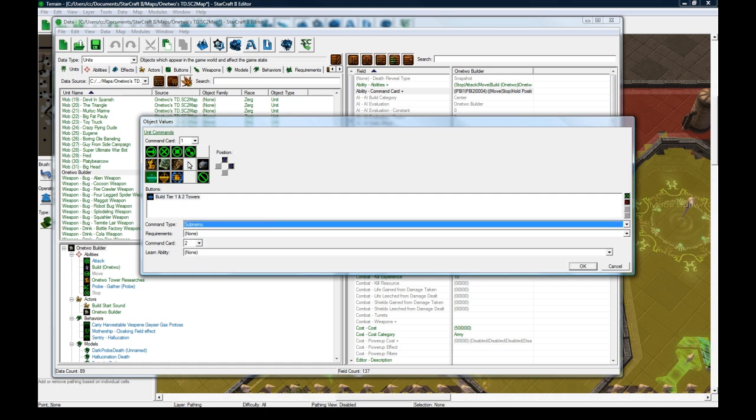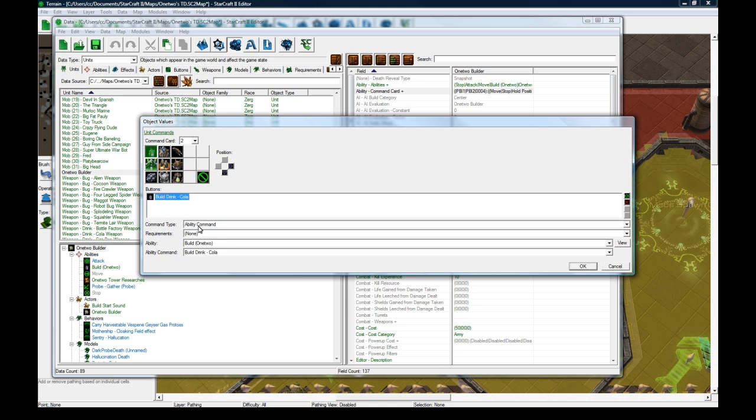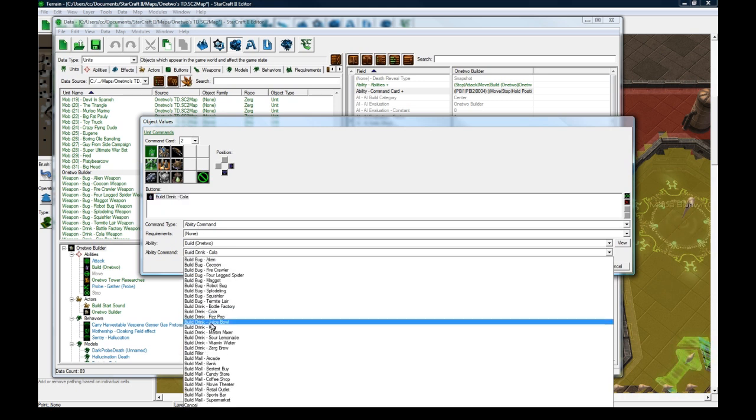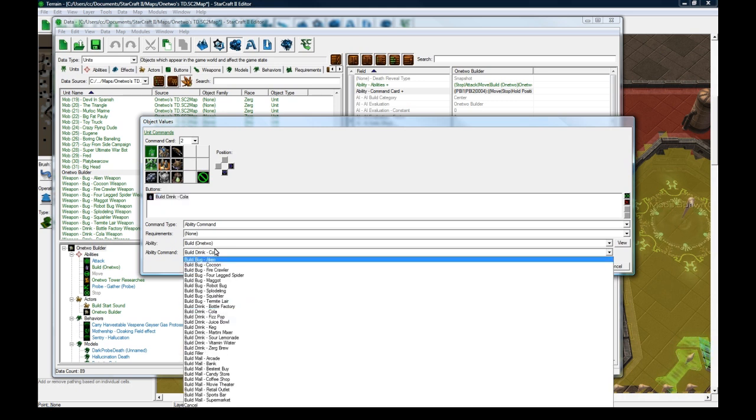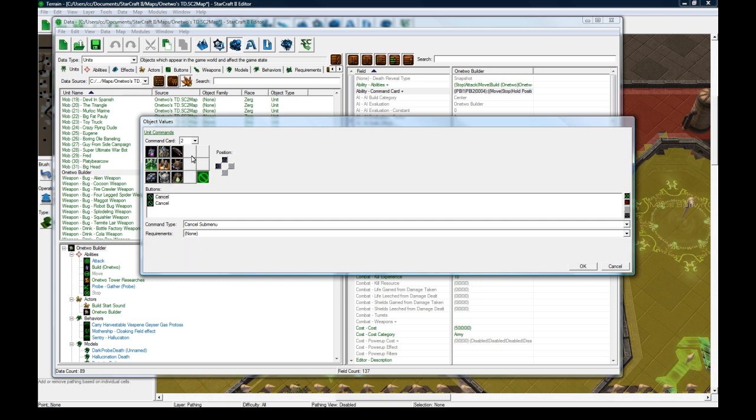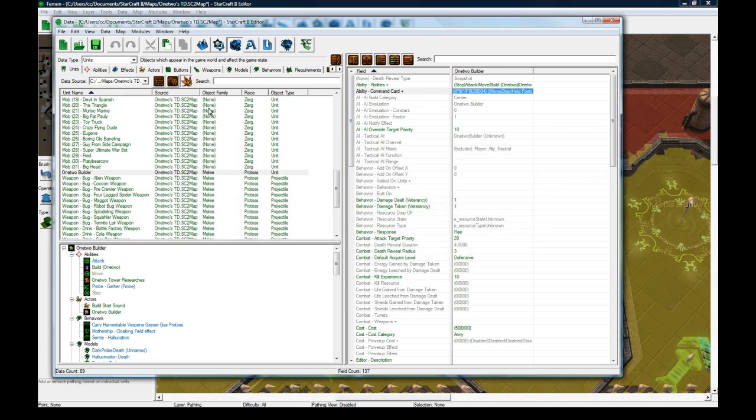All it does is submenu goes to command card 2. So go to command card 2 and here you can see Build Drink Cola ability, Build 1-2, Build Drink Cola, and you can see all my other towers there. These ones are all set to cancel submenu. That pretty much details that.